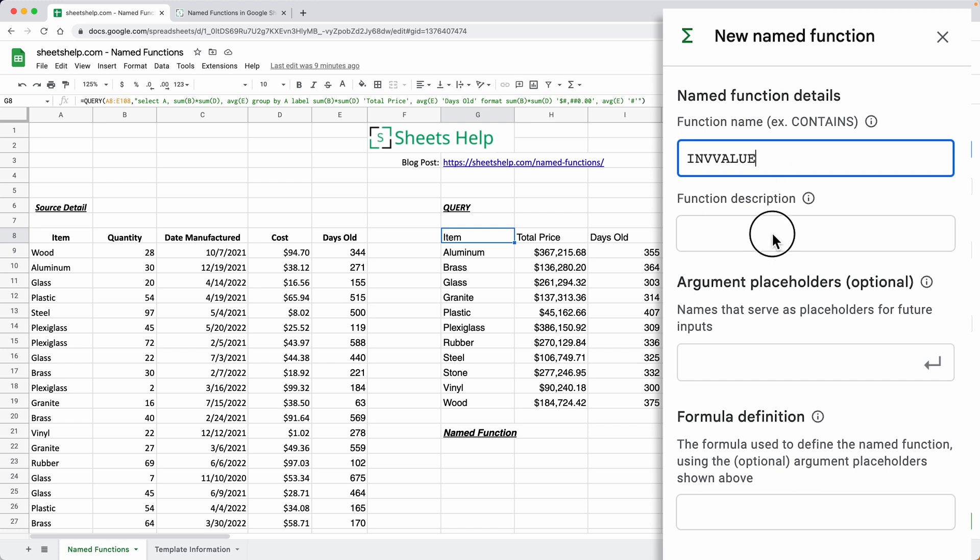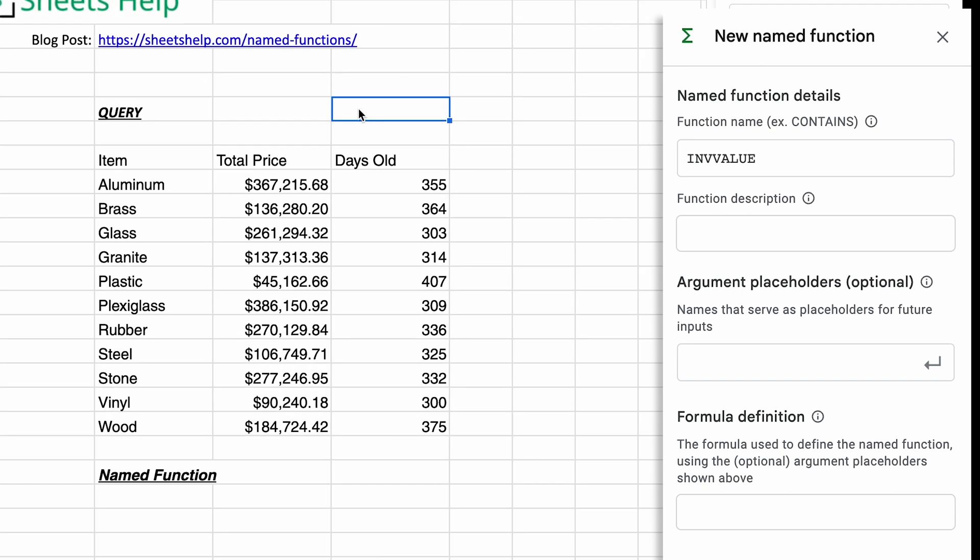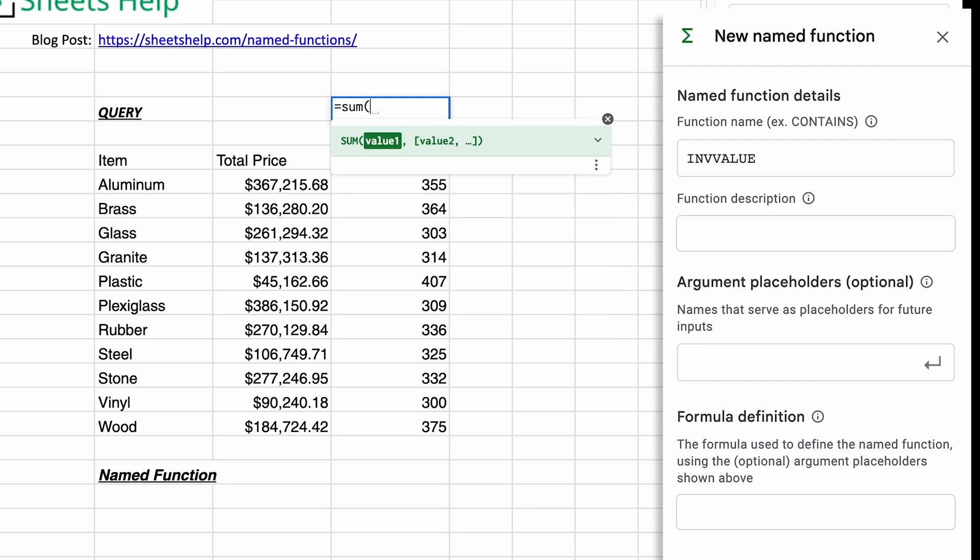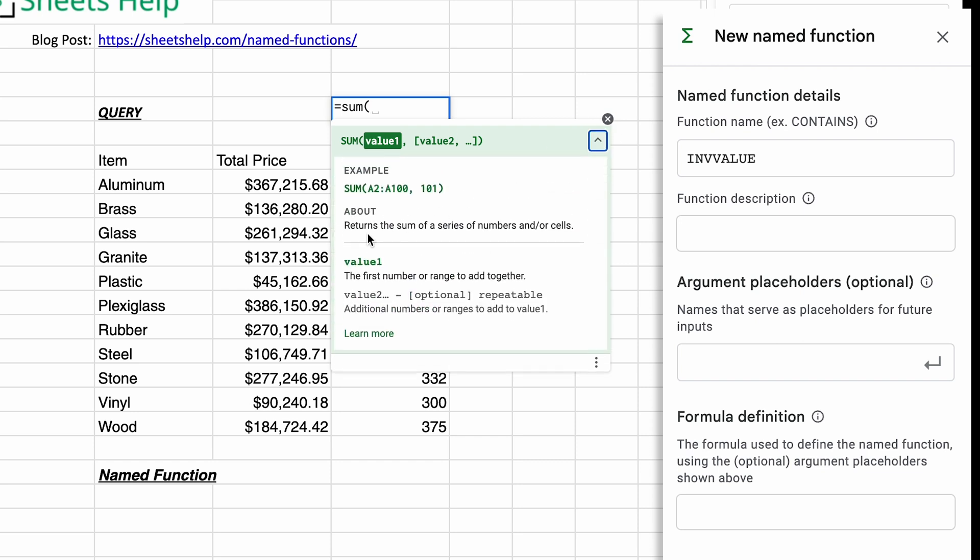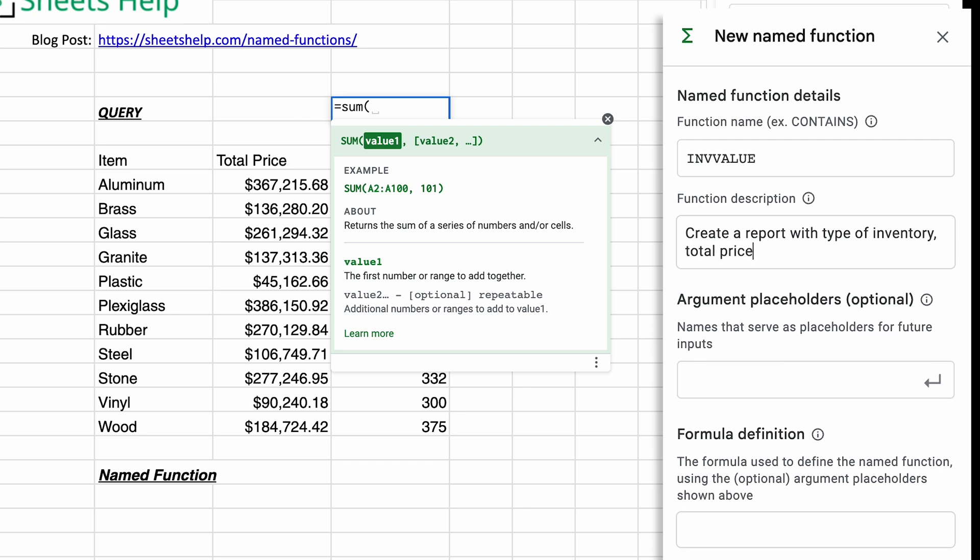Let's give it a description. When we give it this description, if you type sum, you're seeing the description here. When I do an open parentheses, you'll see that in the about. So we'll type that here in the formula description. We will say create a report with type of inventory, total price and average age. We'll use this report to see how old our inventory is.